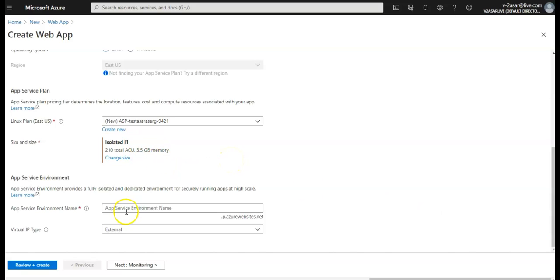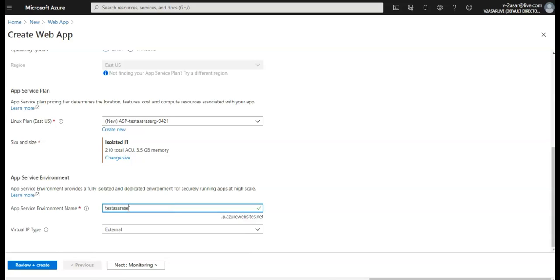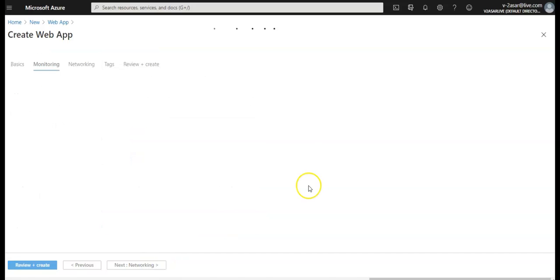Now it gives you your App Service Environment name and the isolated SKU is available only in conjunction with an ASE. We cannot use any other pricing SKU in an ASE other than isolated. Now let's enter the name of the ASE. Virtual IP type is external because we are creating an external ASE. If we would be creating an internal ASE that I will create in the next video, we'll go with internal ASE. Click on next.